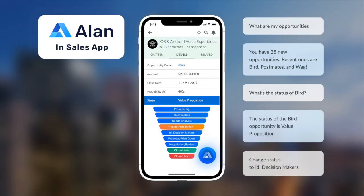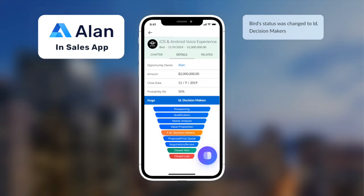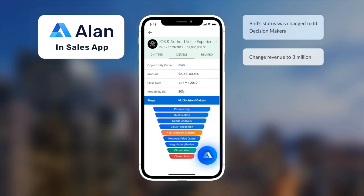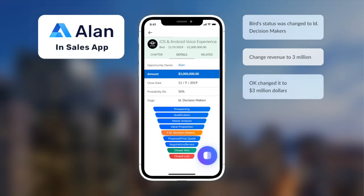Change status to ID decision makers. Bird's status was changed to ID decision makers. Change revenue to 3 million. OK, changed it to 3 million dollars.